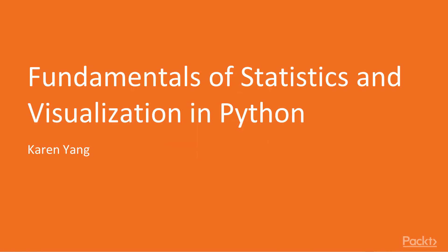Hello, everybody. Welcome to the course on Foundations of Statistics and Visualization in Python. My name is Karen Yang, and I will be teaching you this course.